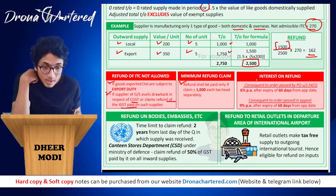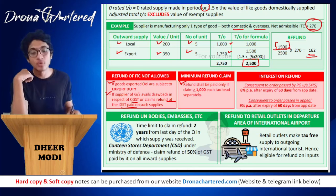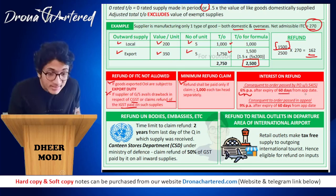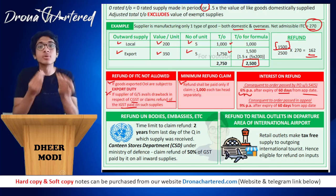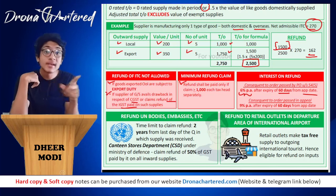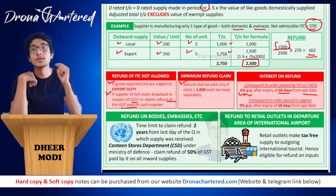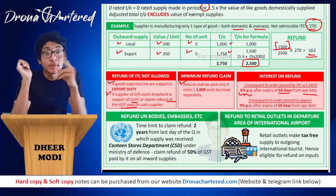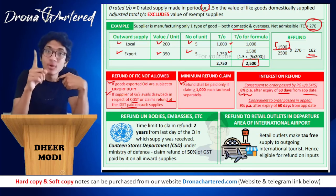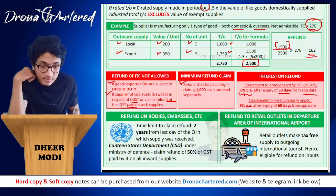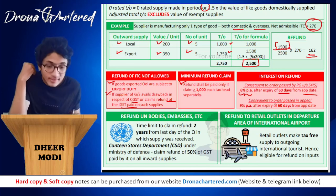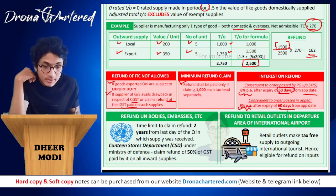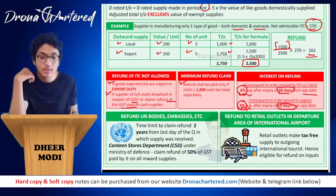Interest on refund: if within the time limit the refund has not been given back to you, they must pay you interest. If the refund is consequent to an order passed under Section 54(5), interest is charged at 6% per annum from expiry of 60 days from the application date. If it is consequent to an order passed in an appeal, the interest rate is 9% per annum, also after expiry of 60 days from application date. So 60 days applies in both cases — the difference is 6% versus 9%.